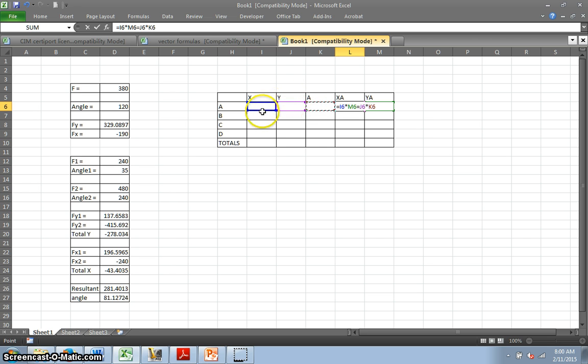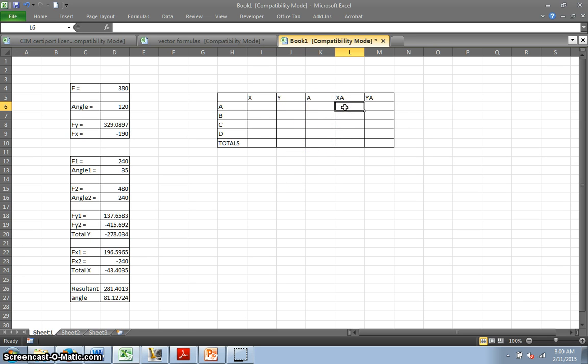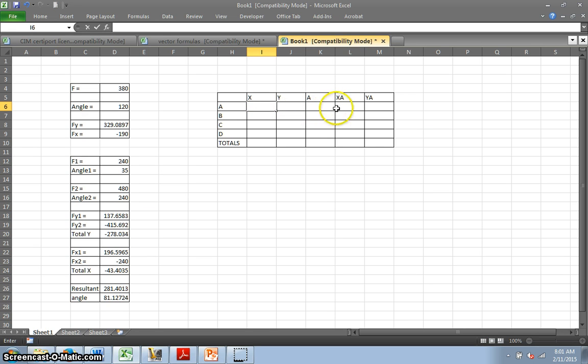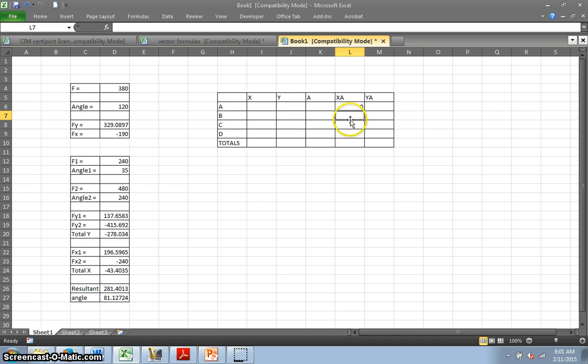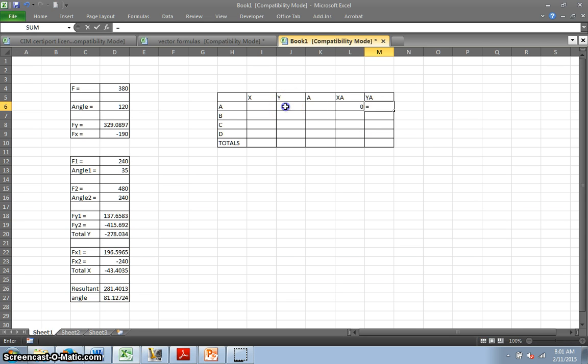And this one is equal sign Y times A. Let's try that again. X times... no equal sign means no formula. This times my area. And this would be equal sign Y times the area.